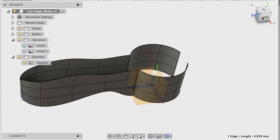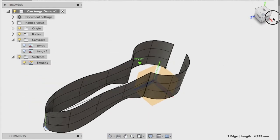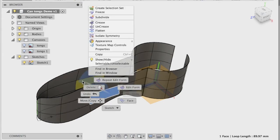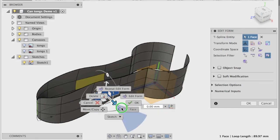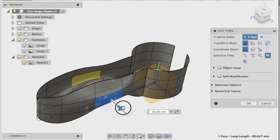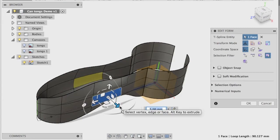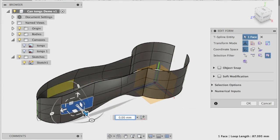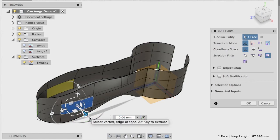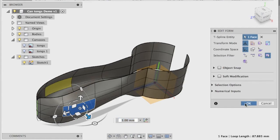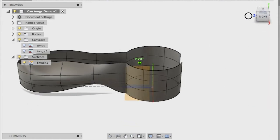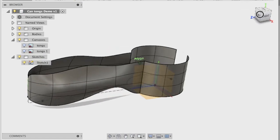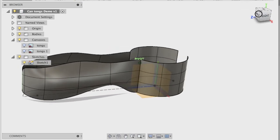So I'm in sculpt mode. That's great. So I'm just going to select this face here and you can see it's selecting the face on the other side as well. Edit form and try and drag that out. Great. Perfect. And I might do that one as well. So that's looking pretty good there. So that's coming along. So now you can see I've really got that shape that I'm after.